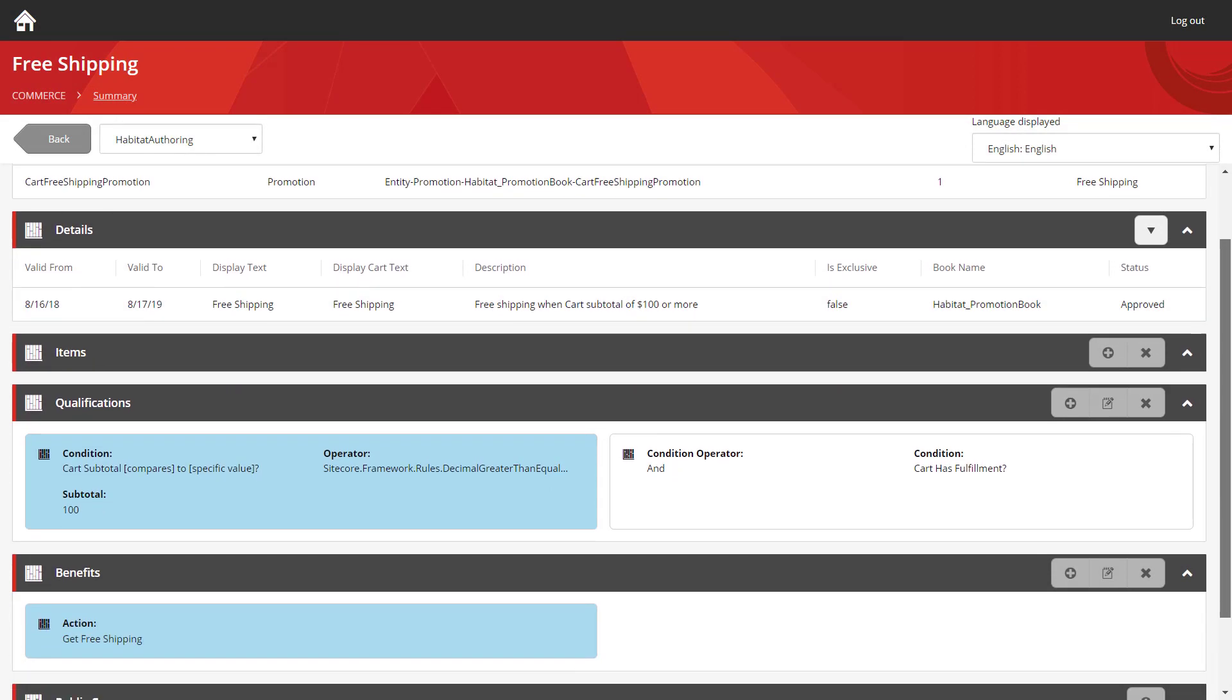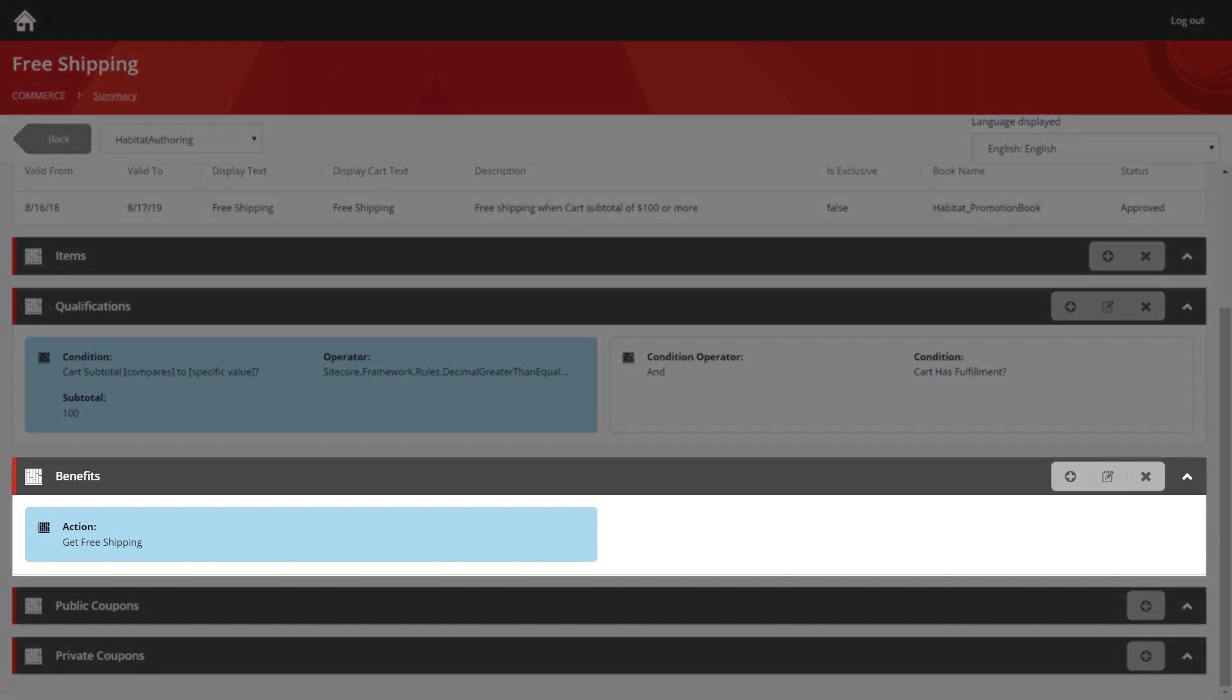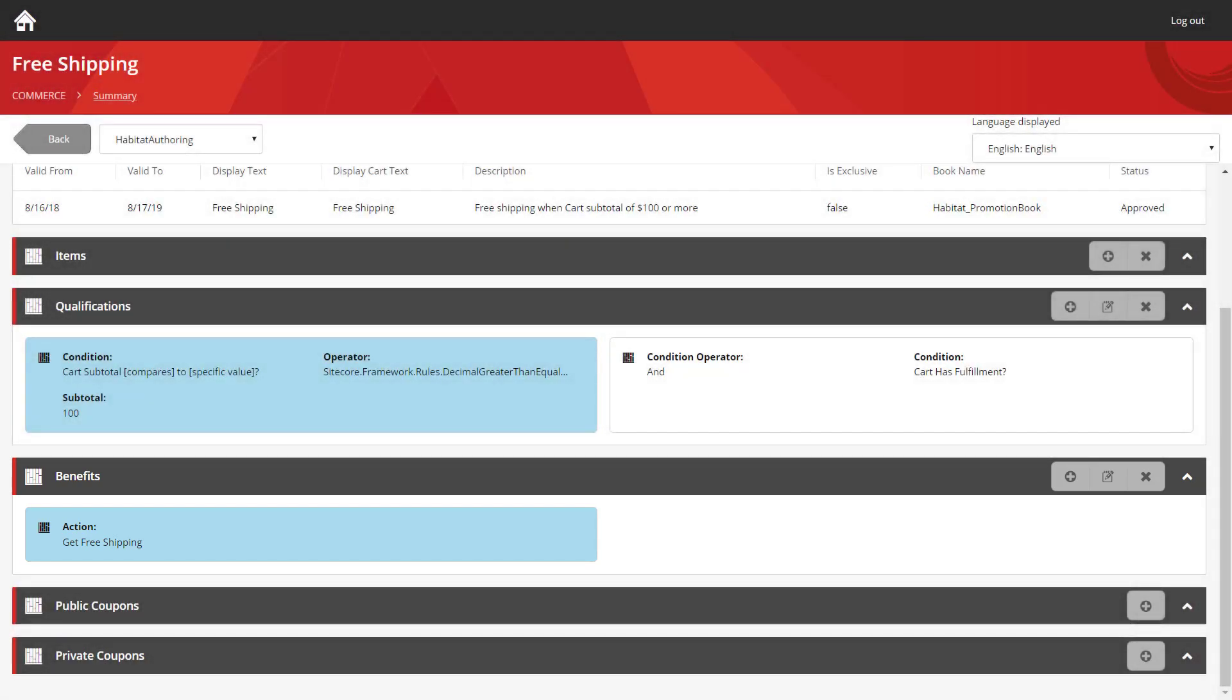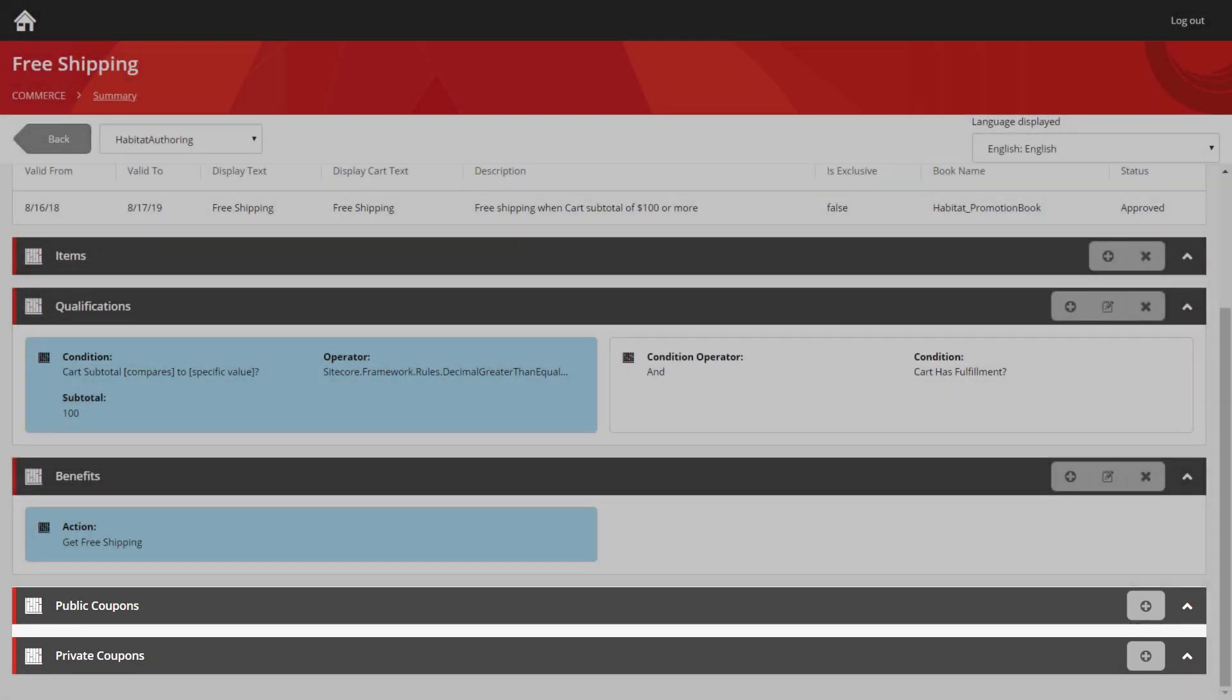If we keep scrolling down, the next section we have is the benefits section. Once a user browsing the store matches all of the qualifications that have been specified in the qualifications section, then they're granted the benefit that has been assigned in the benefits section. You can see one benefit has been applied here, and that gives the user free shipping. And when you look at the qualifications and the benefits combined, that gives you the basic logistics of this promotion, which is free shipping when a cart has $100 or more stock in it. The final two sections on the bottom are for coupons, and we'll be covering those in a later video.